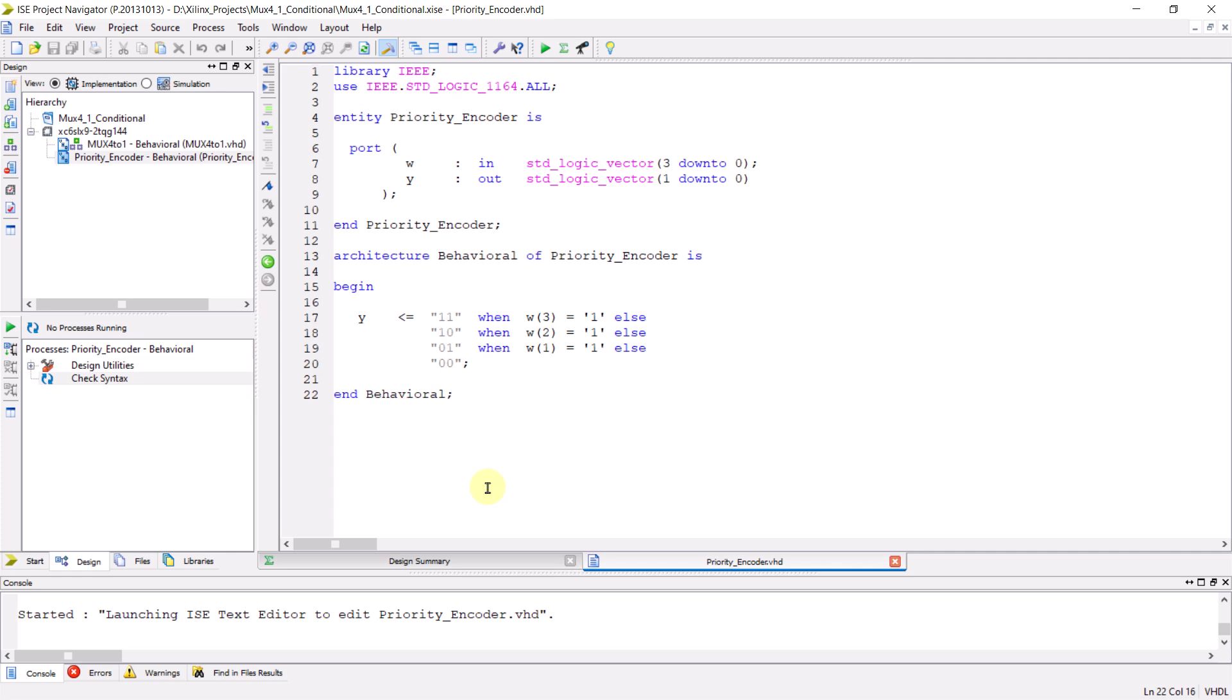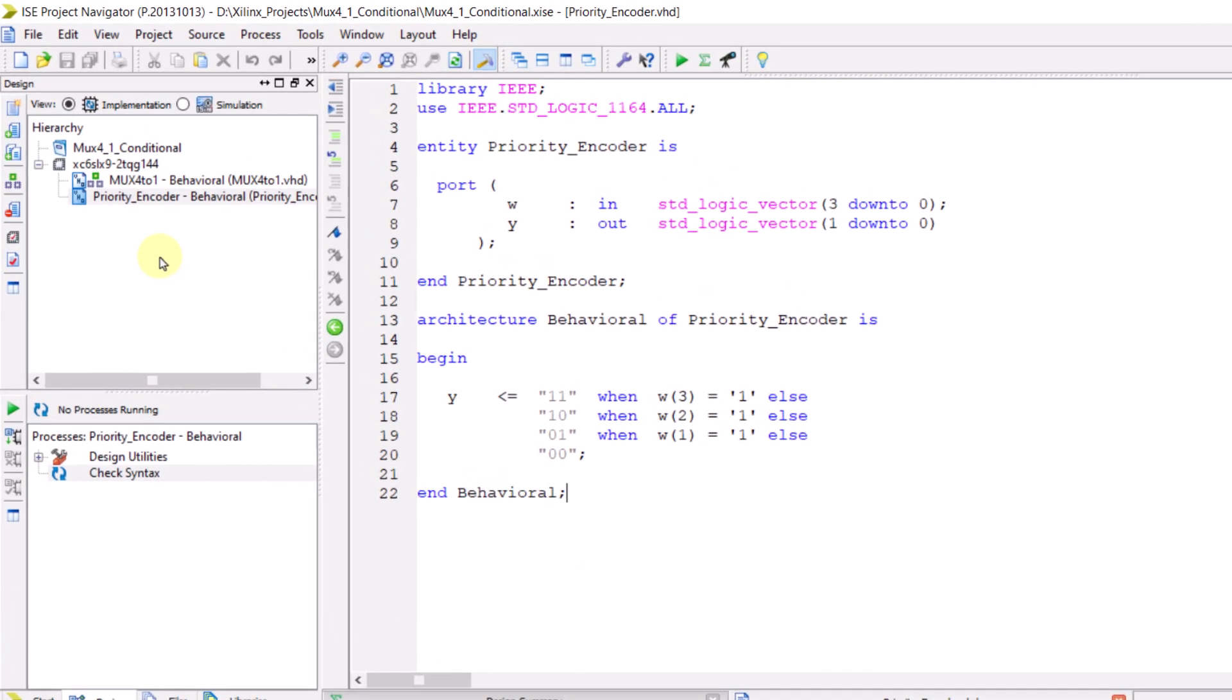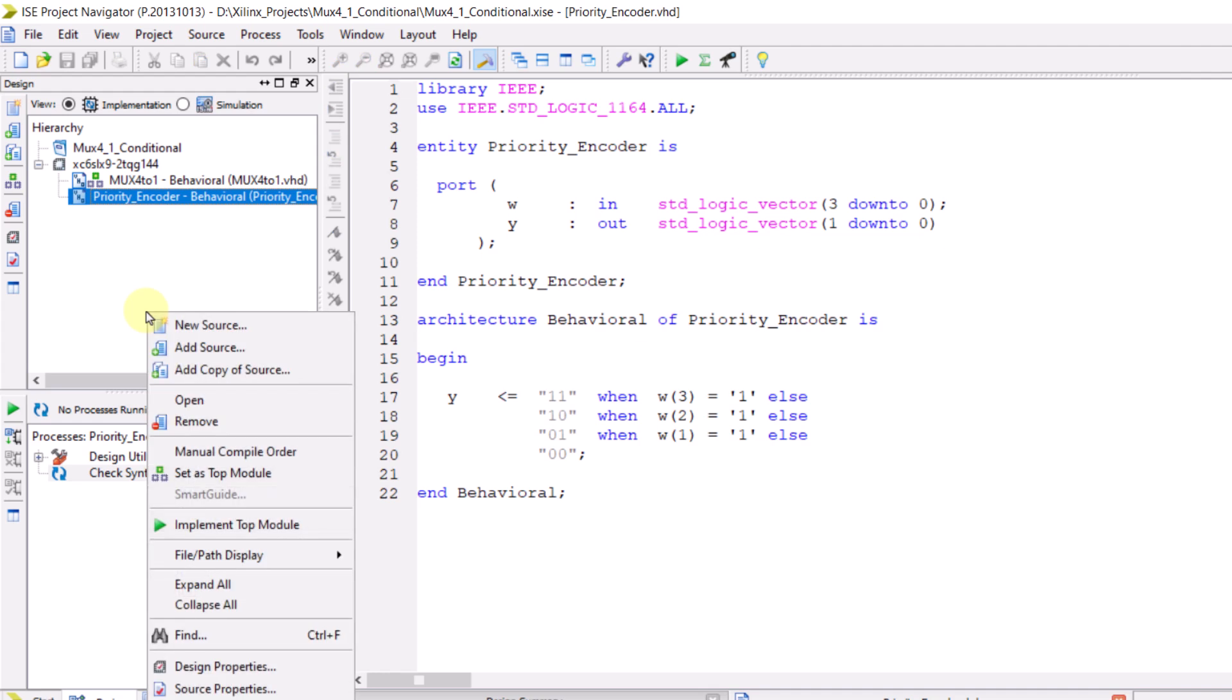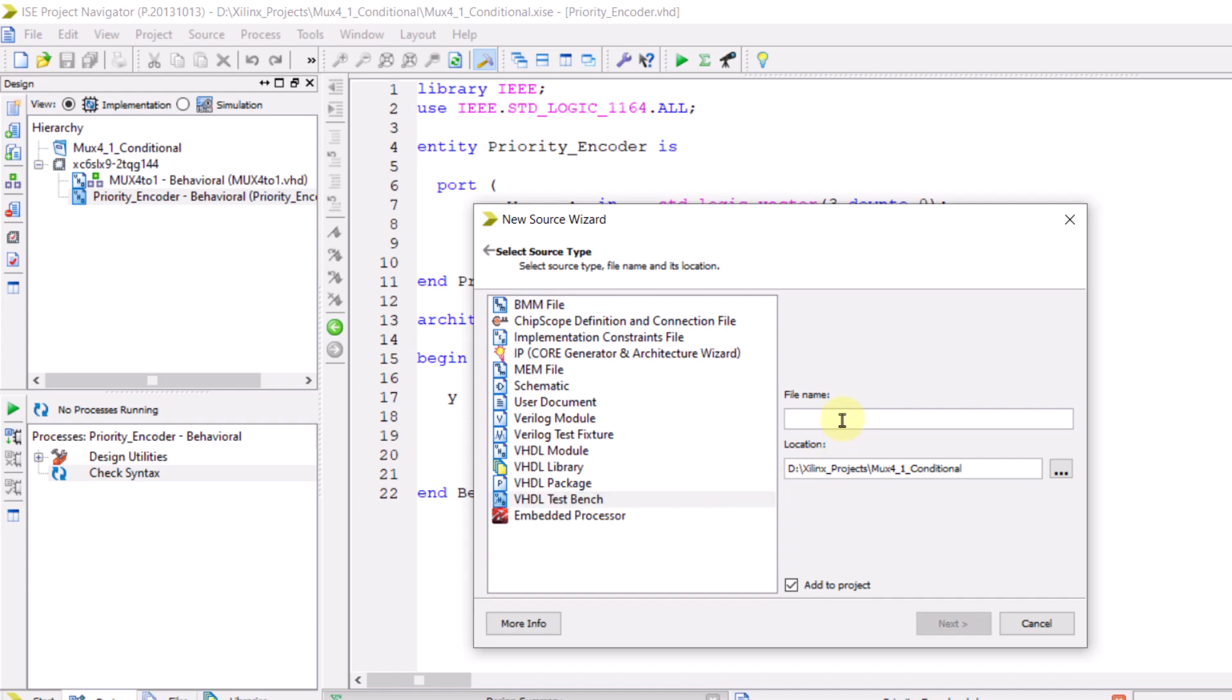A testbench is a VHDL file, but it's a specific type of VHDL file. To create it, go to the hierarchy section, right click and select new source. Among the file types you can create, select VHDL testbench and give it a name. I personally have a convention for organizing my files. I name testbench files with the name of the module I want to simulate and add underscore TB at the end. For example, now the module I want to use is the encoder module, so I'll name the testbench file encoder underscore TB where TB stands for testbench.